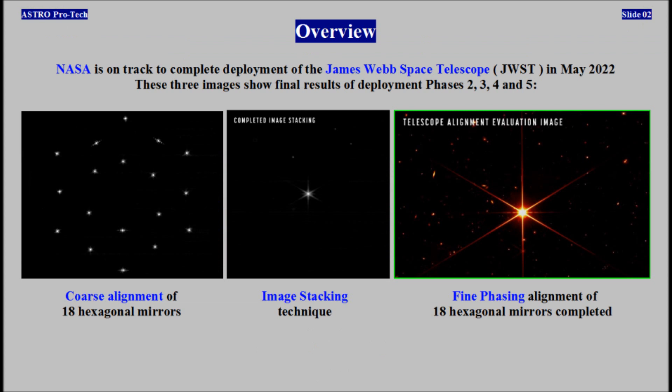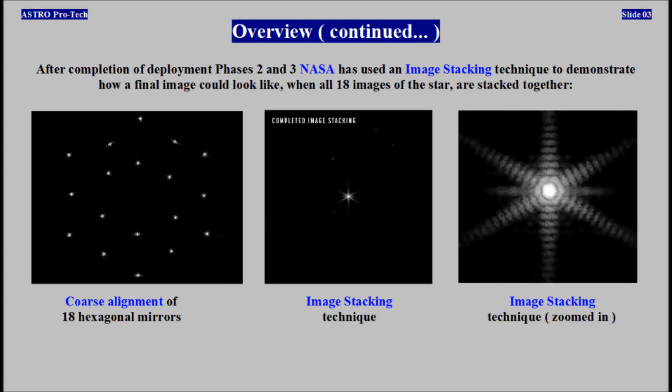NASA is on track to complete deployment of the James Webb Space Telescope in May 2022. These three images show final results of deployment phases. After completion of deployment phases 2 and 3, NASA has used an image stacking technique to demonstrate how a final image could look like when all 18 images of the star are stacked together.